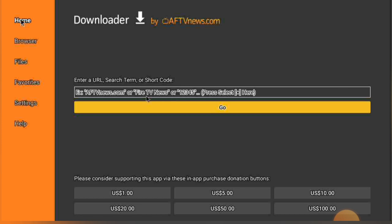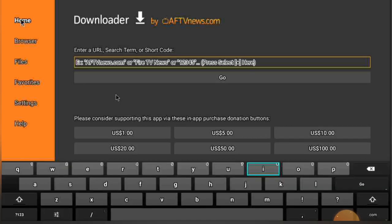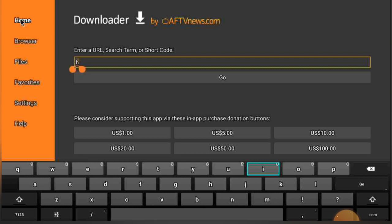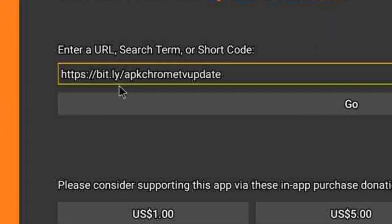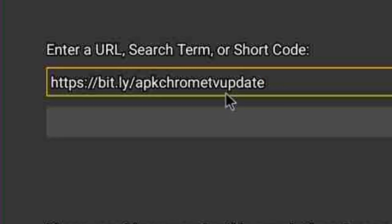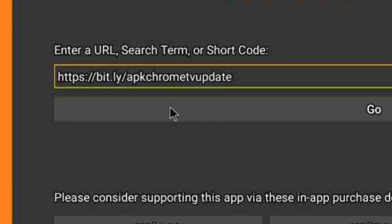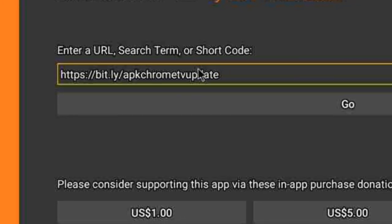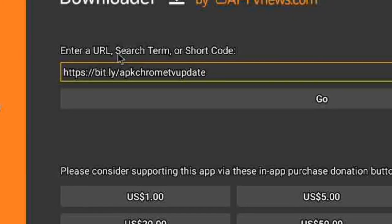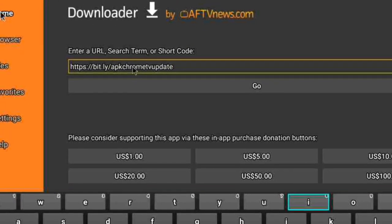Once you come to this page, there's a link I'm going to put right here for you guys to go straight to — this is the link to the Chrome browser. Remember to copy that link. You can pause the video and write it down, then put it in your Downloader.